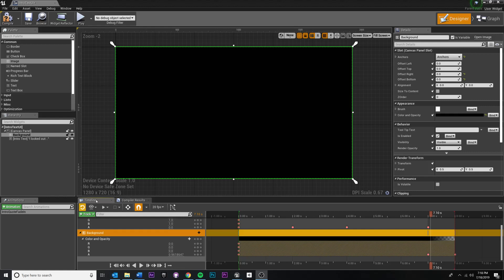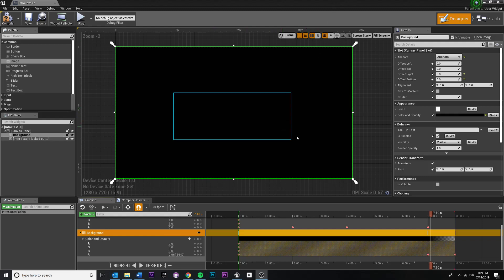In this video, we are going to play our animation so that we can see it playing in game.